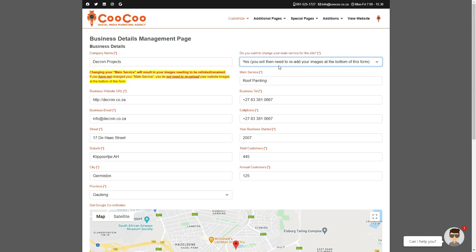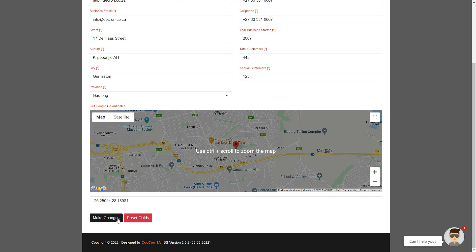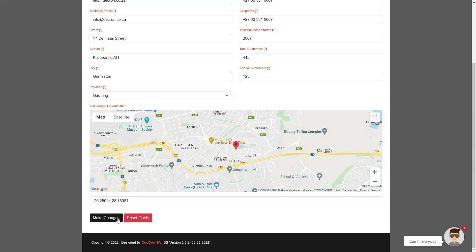Once you are done, simply click on the Make Changes button, and your pages are automatically updated, and your website will be renewed with your new details. See you in Lesson 6.